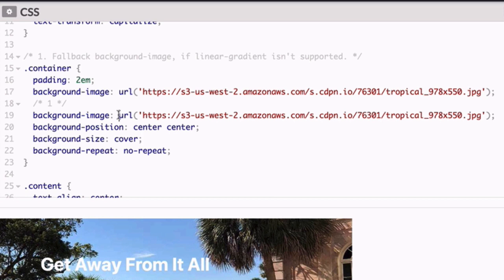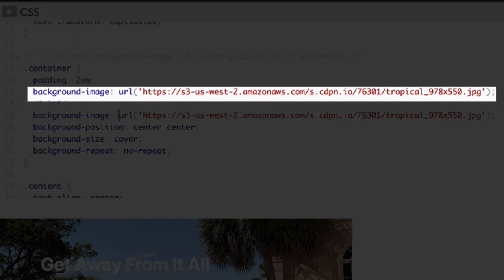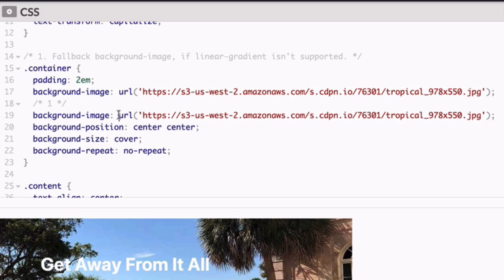So the code you're about to write will be for modern browsers that support CSS gradients. This first background image style will serve as a fallback for older browsers that don't support gradients, but at least the user gets an image.